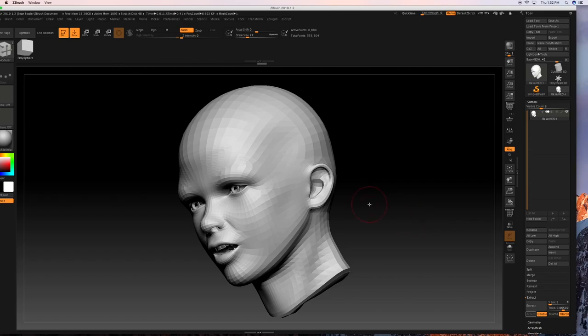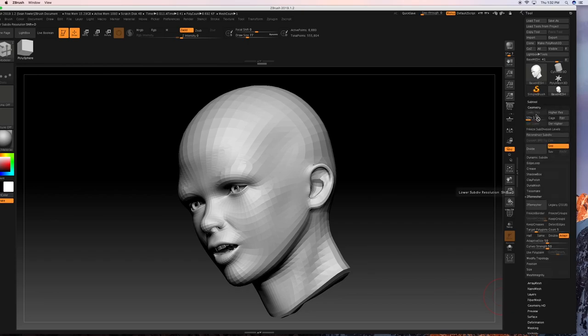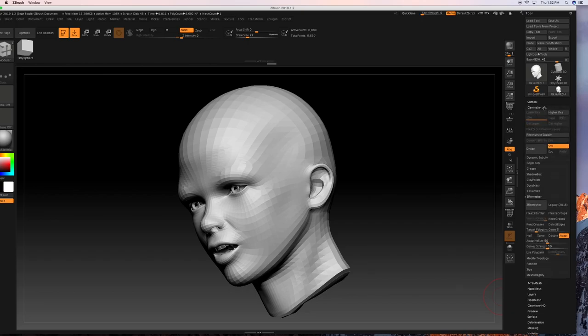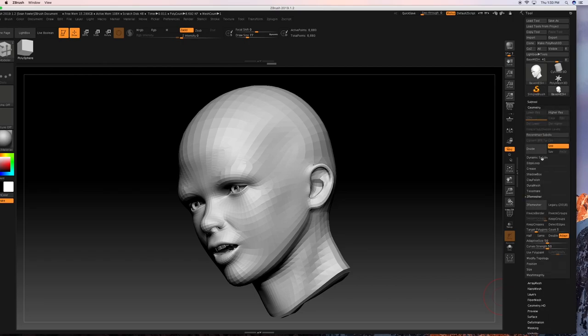So to get started for that, the first thing we need to do is since I'm going to be doing this through a mask extraction, I'm going to need some divisions on here. And if you're completely new to that, just remember it's quite simple. All you have to do is just go through geometry on the right hand side. It's below subtools.